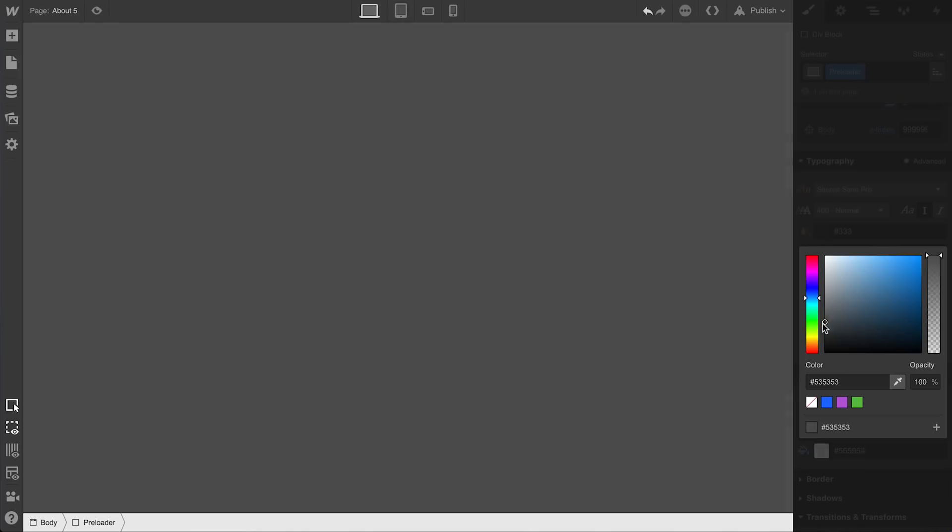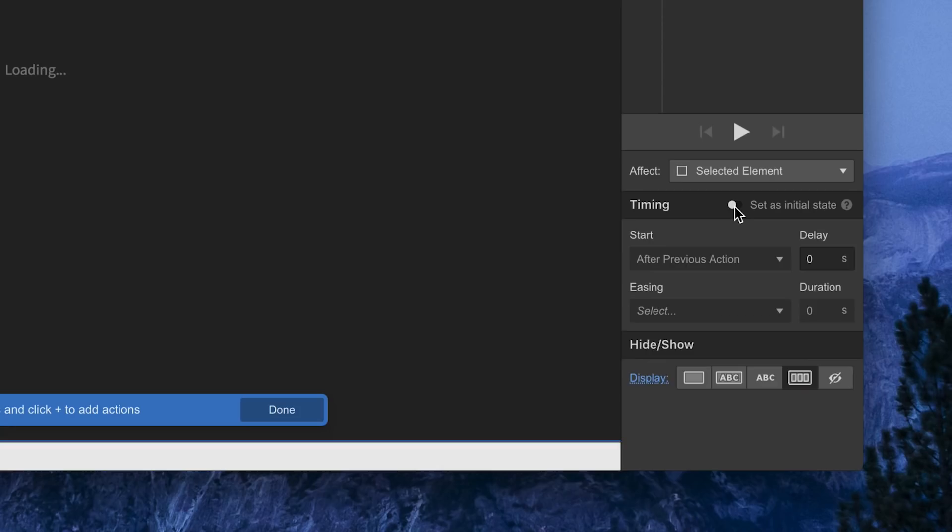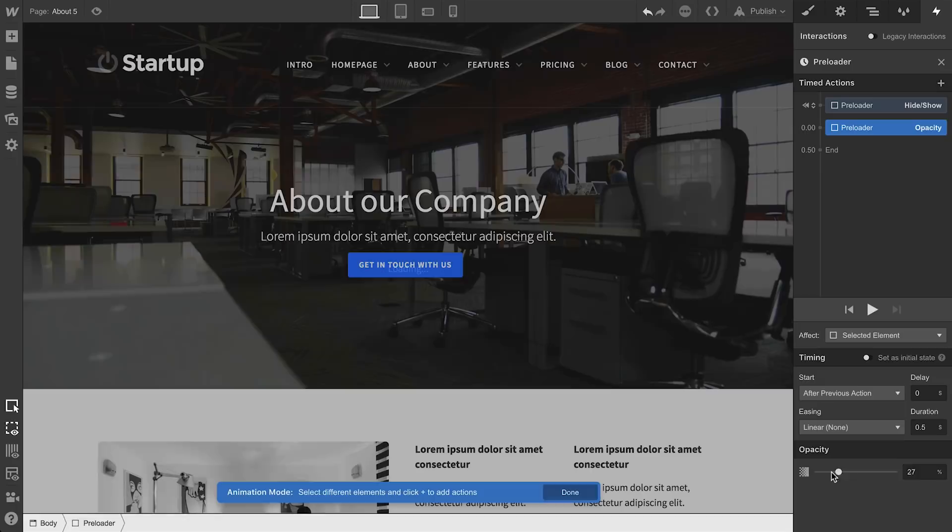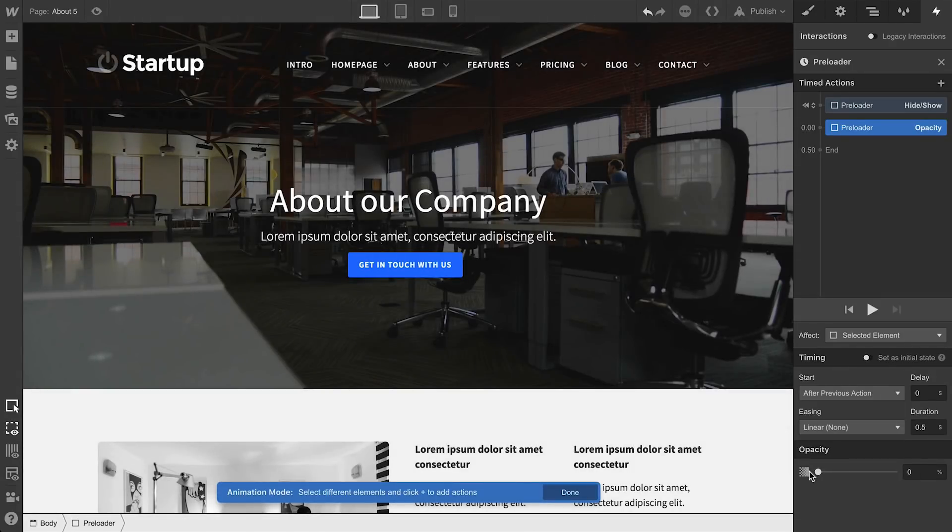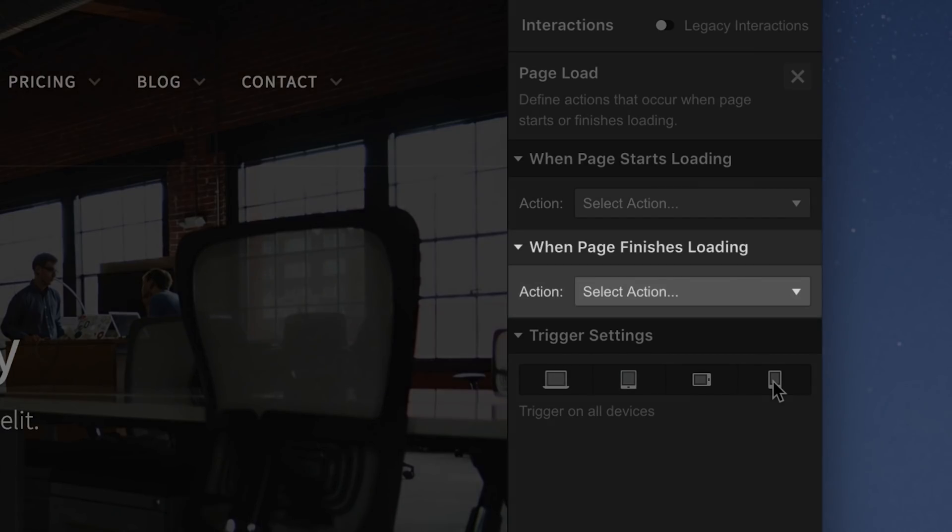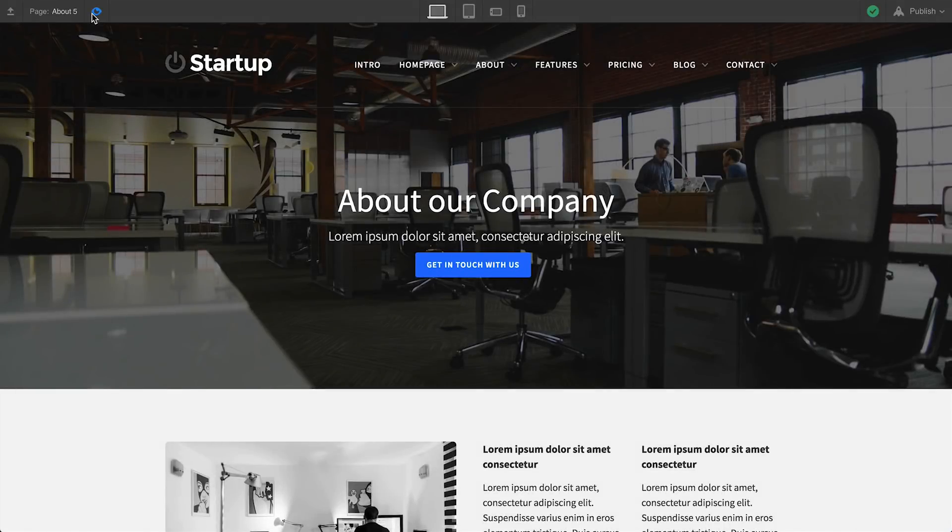And that's it. We create our design, set our initial state, and animate it out. We do all this on page load when the page finishes loading. That's setting up a preloading animation.